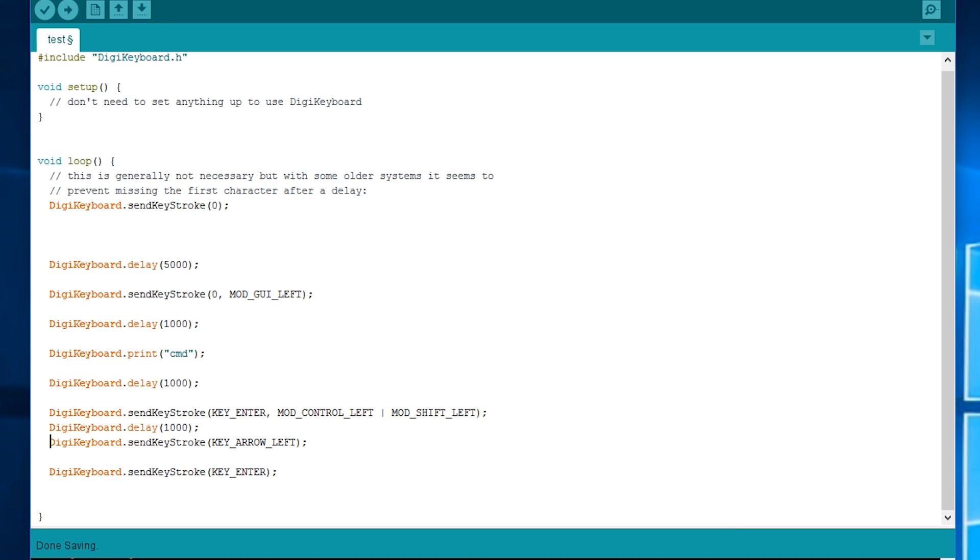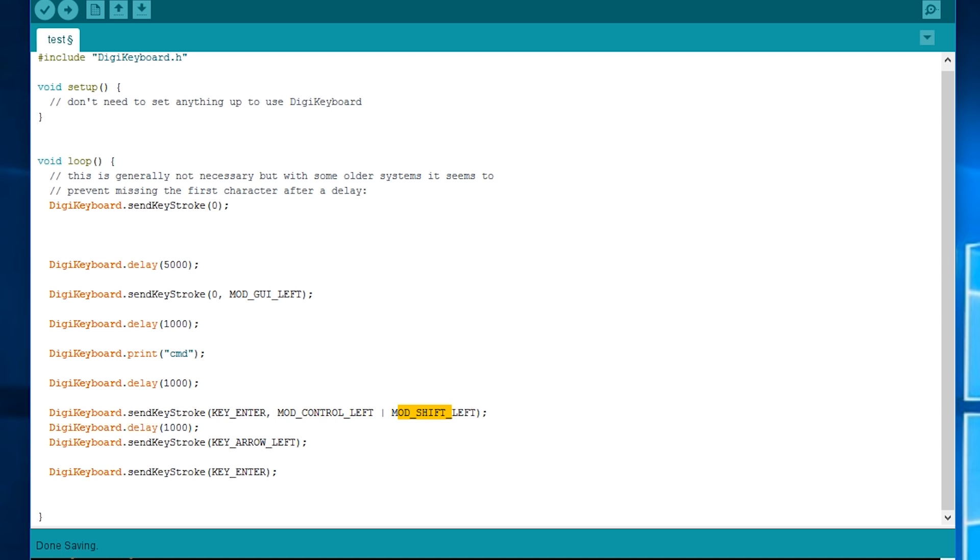So instead of doing send keystroke with a single keystroke in it you're going to want to do send keystroke and then the three keystrokes you're going to want to send. So in this case it's control shift enter so I've got mod control left, mod shift left and key enter. So the first two are separated by a comma and then the last two